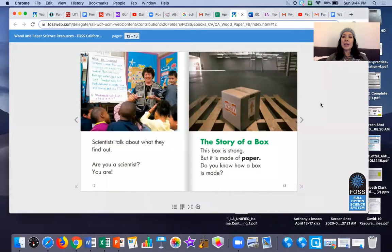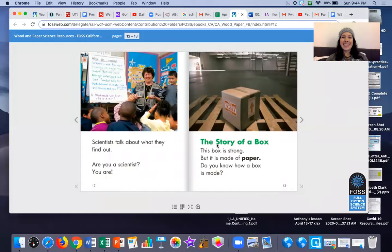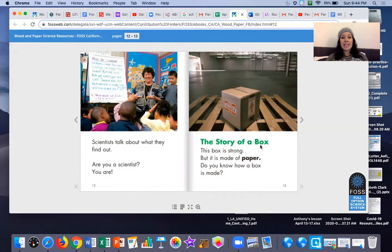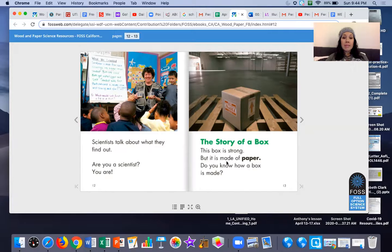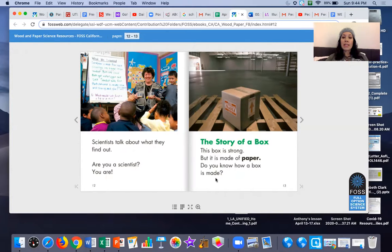Yes, a box indeed. The story of a box. This box is strong but it is made of paper. Do you know how a box is made?